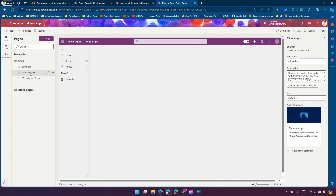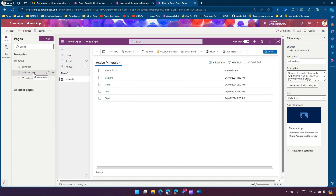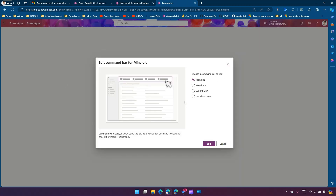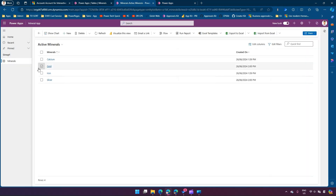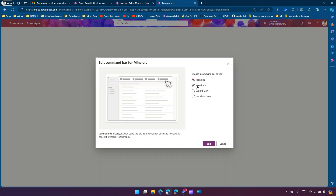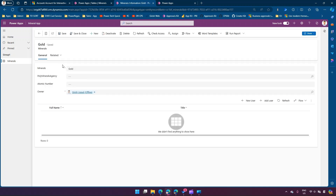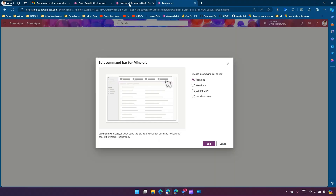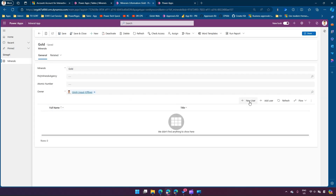Once you open this model-driven app, under the specific view for the minerals table, if you select the three-dot menu you will see something called 'edit command bar'. I'll click on 'edit command bar' and an option is presented: main grid, main form, subgrid view, and associated view. The main grid is the grid you see in the list — the command bar presented there is a main grid command bar. Main form is for editing within a record.